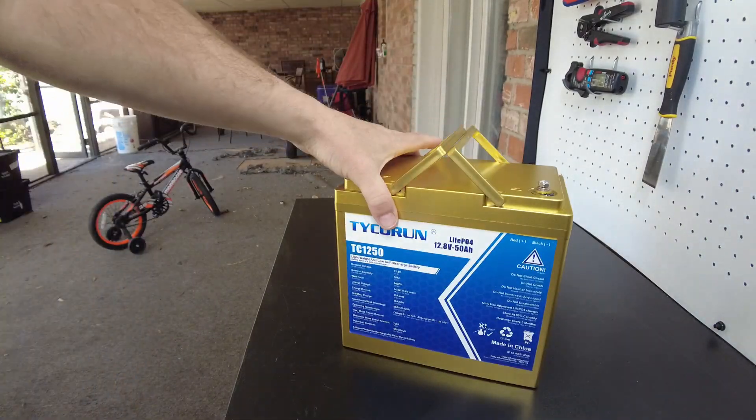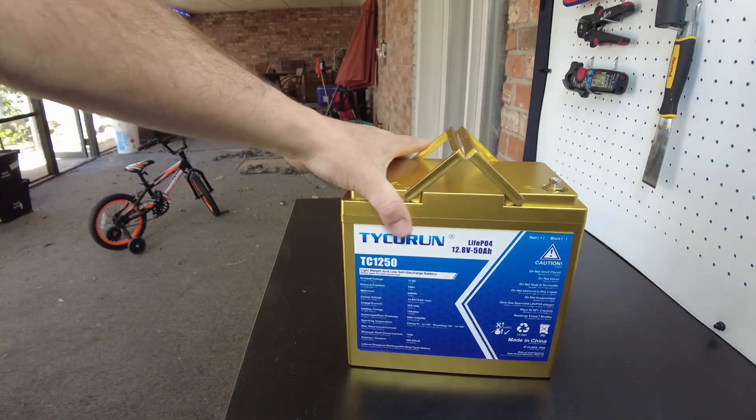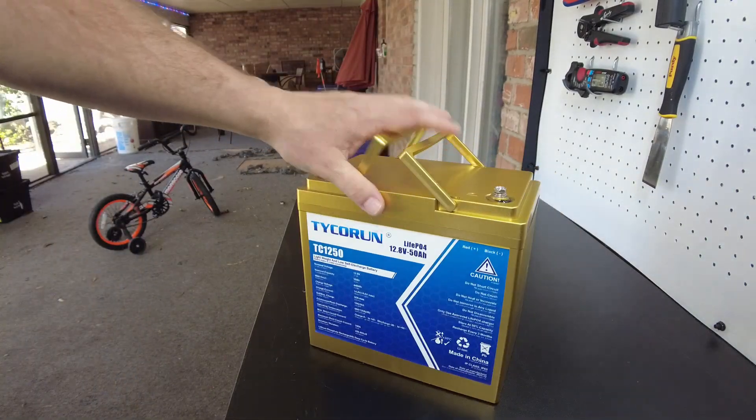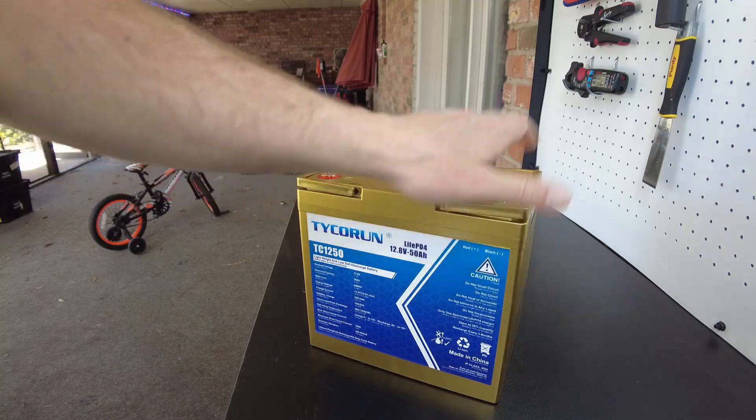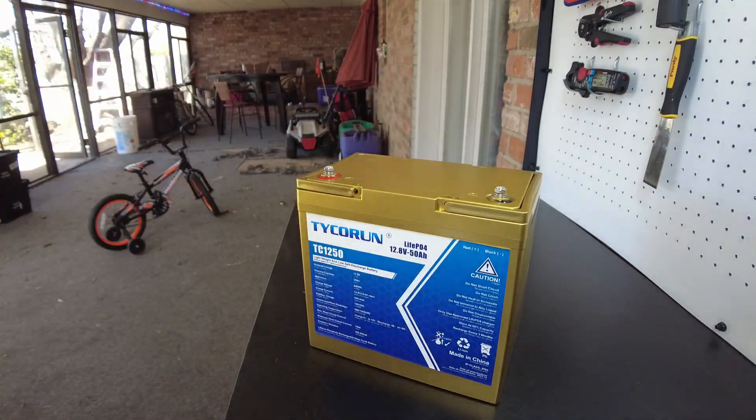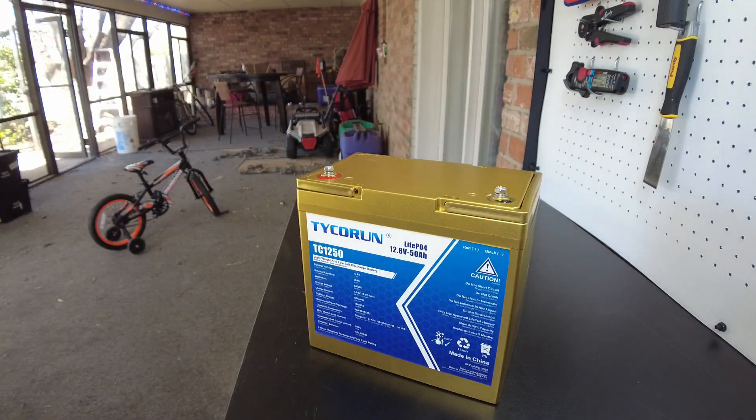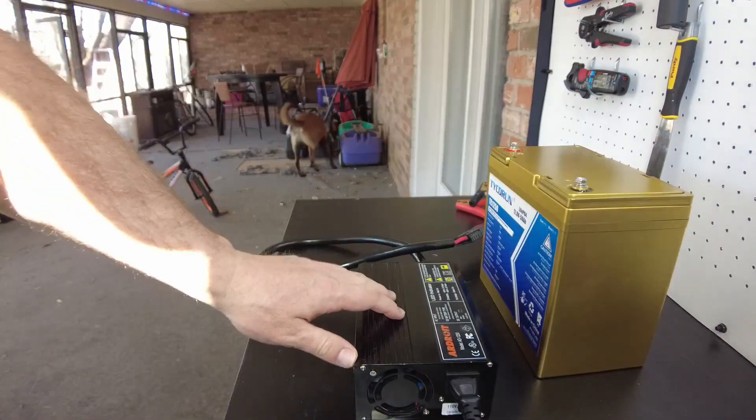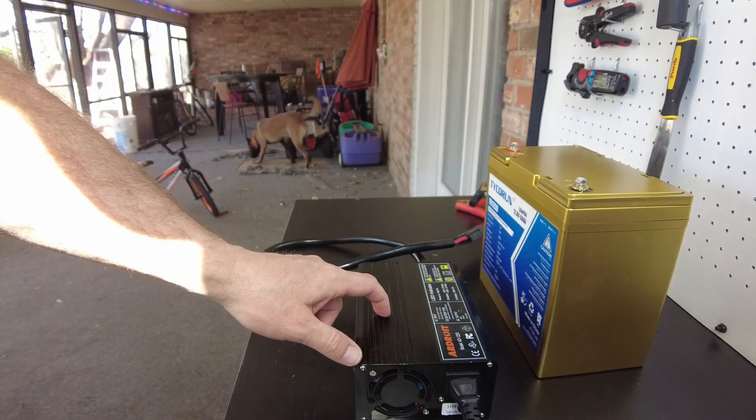Alright, well let's charge it up and do a discharge capacity test. We'll use the repaired our Droid, previously 50 amp charger but now a 40 amp charger.